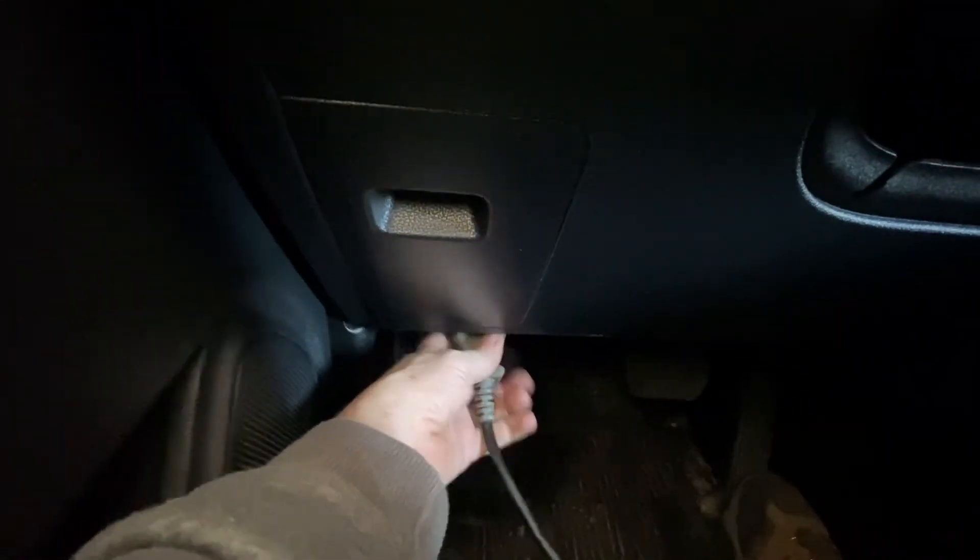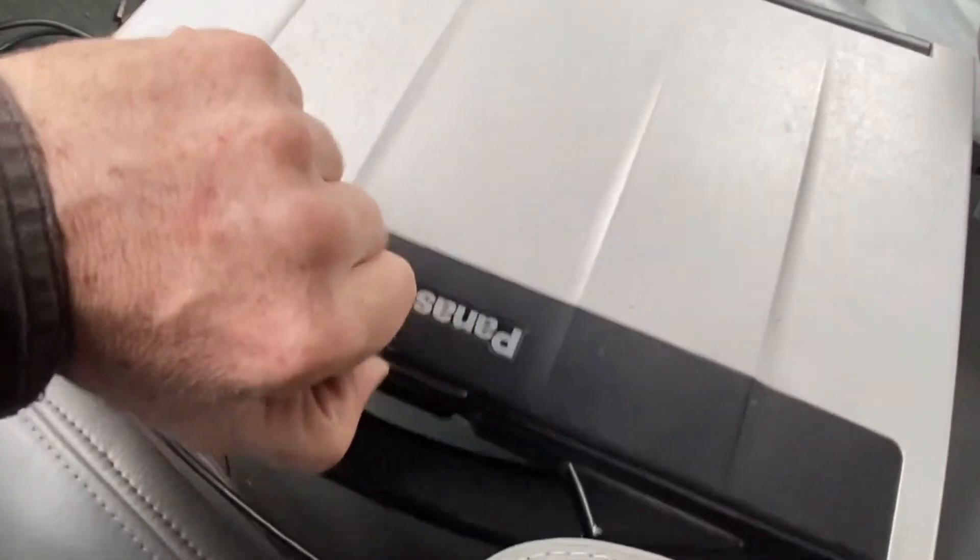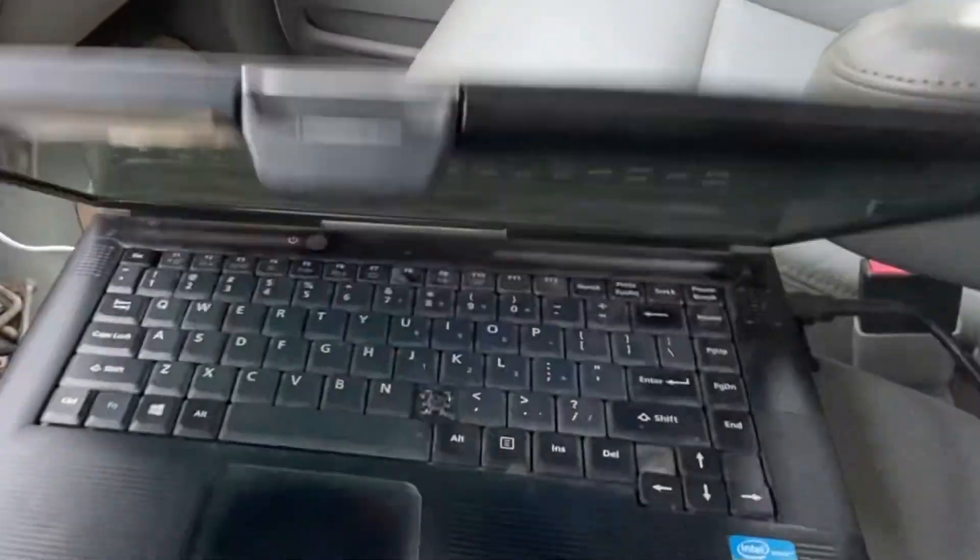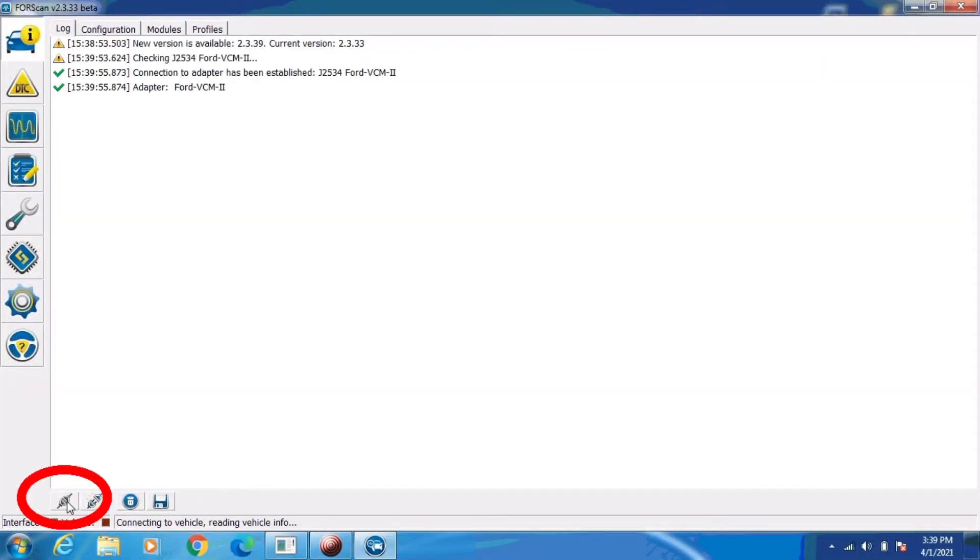I'm going to be using Forescan today on a Windows-based laptop with a USB OBD2 connector. I've got Forescan open and I'm going to go ahead and click on the connect to vehicle tab at the bottom of the page.